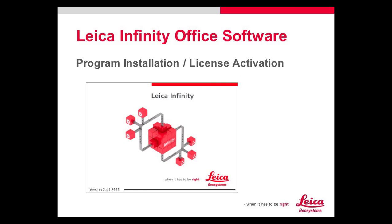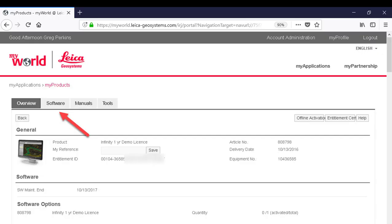When you receive Infinity you will be issued an entitlement ID and you can add this to your Leica MyWorld account and download the software.